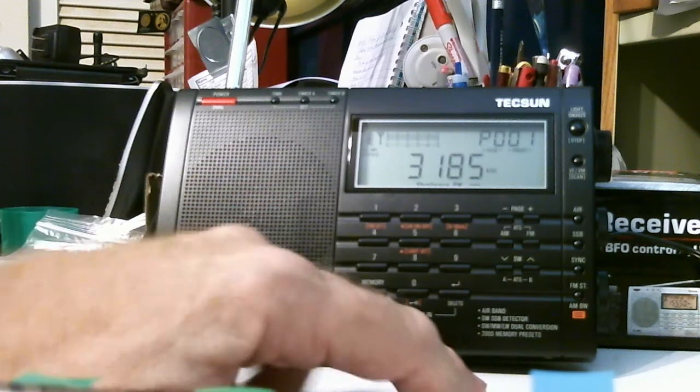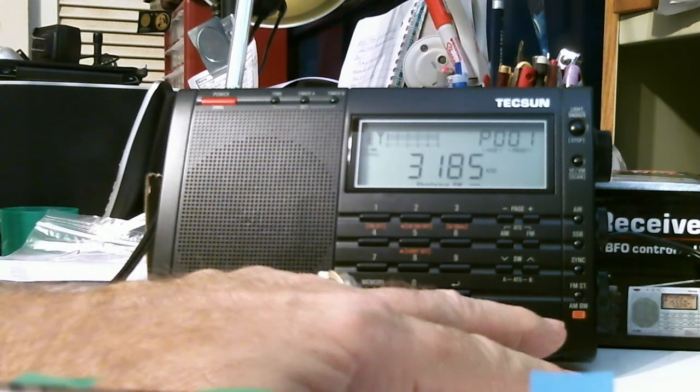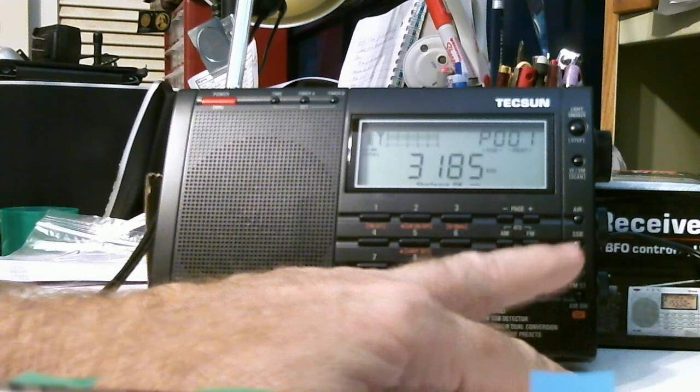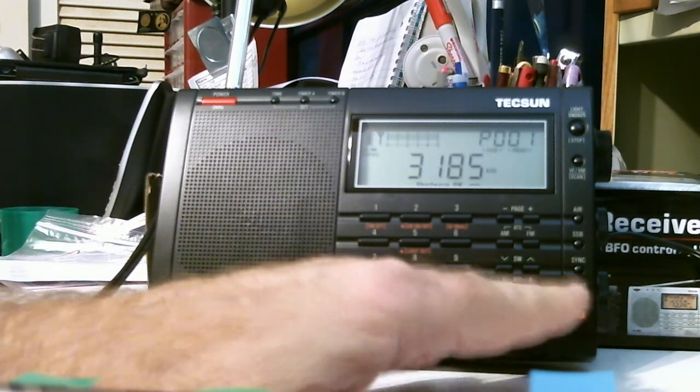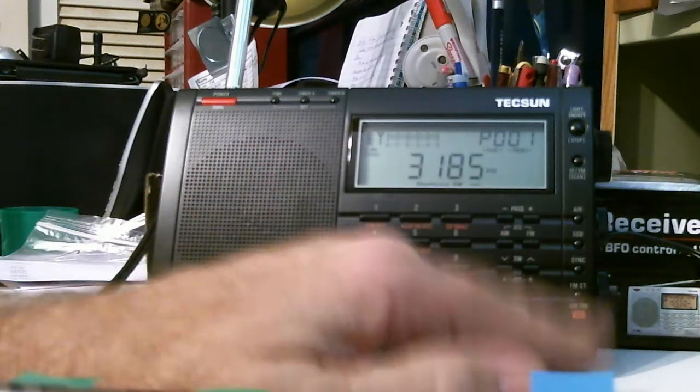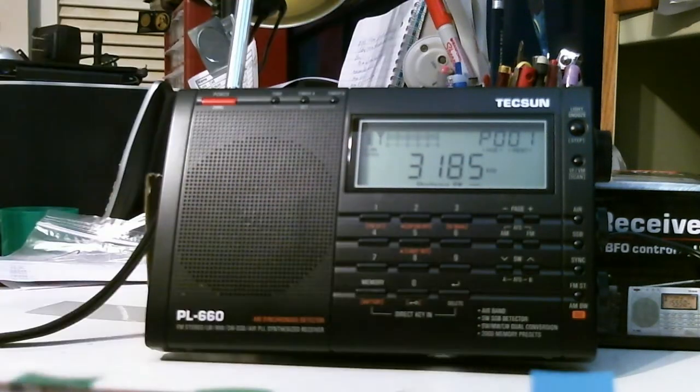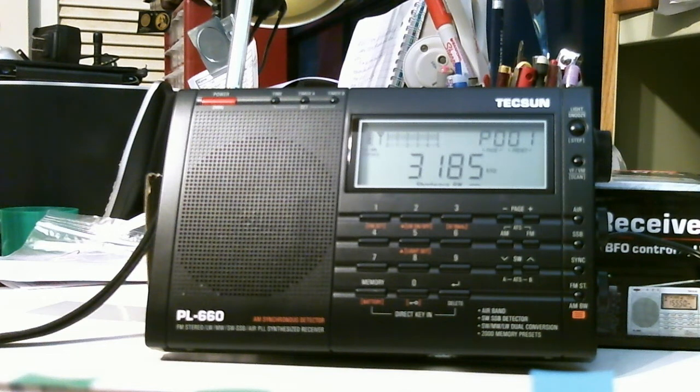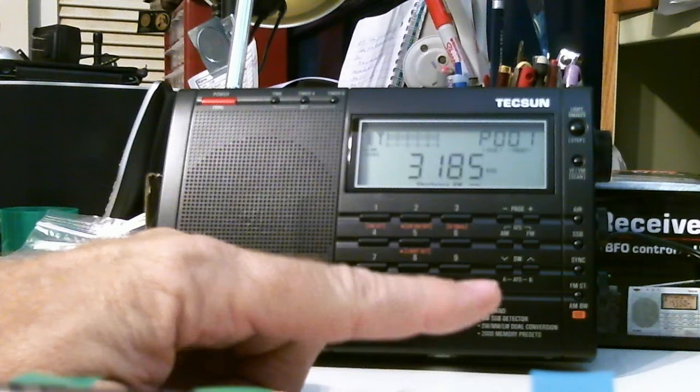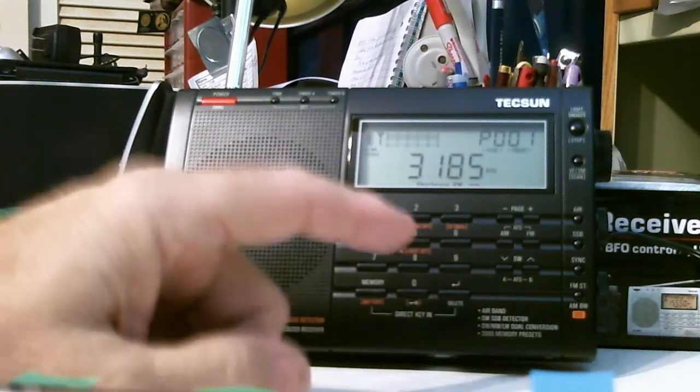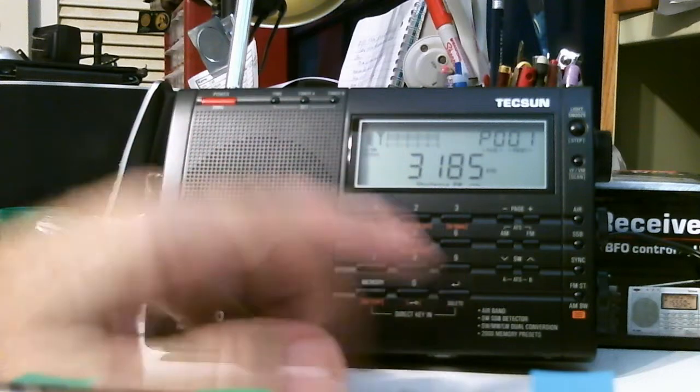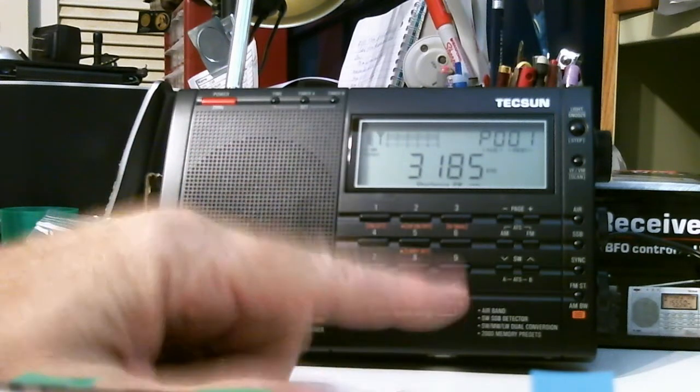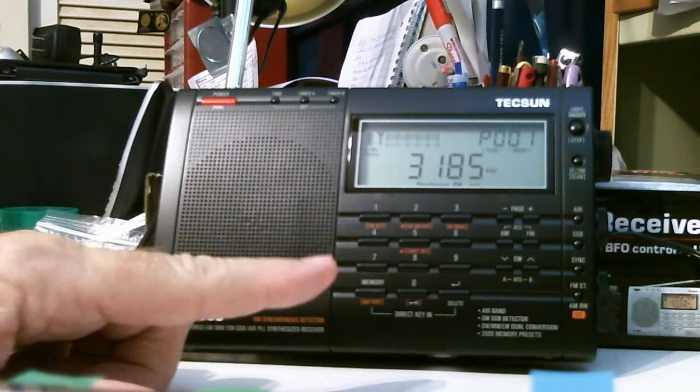It also has, as I mentioned before, single sideband. So I'll have a show on single sideband capability and reception. And it has synchronous detection. Now, I have seen videos on its synchronous detection capability. And I hate to say it, but I wasn't impressed with it.